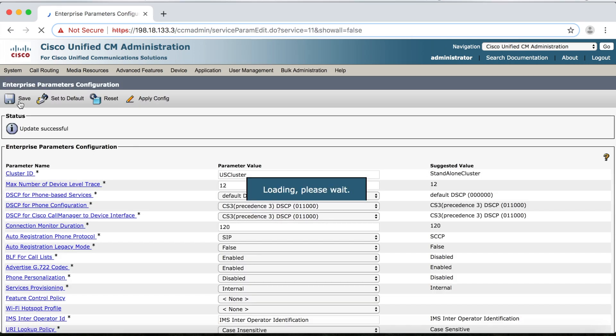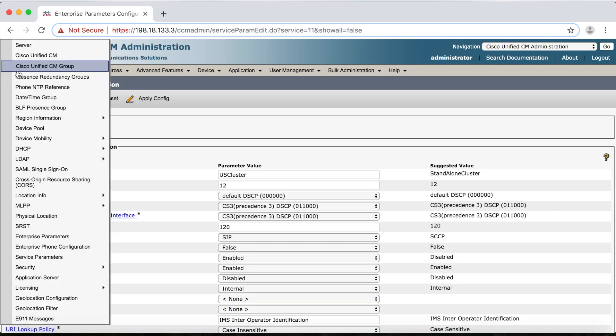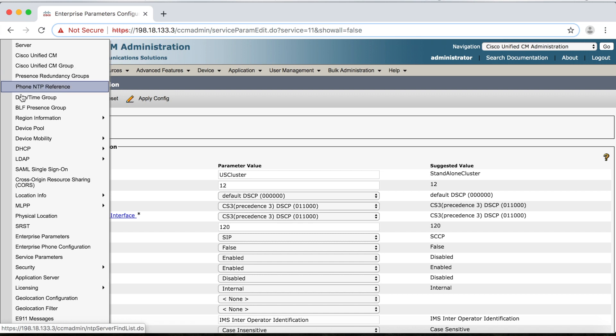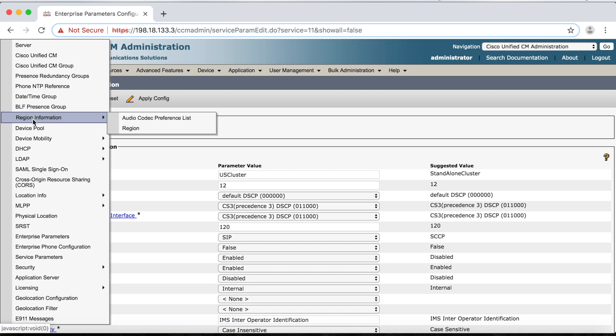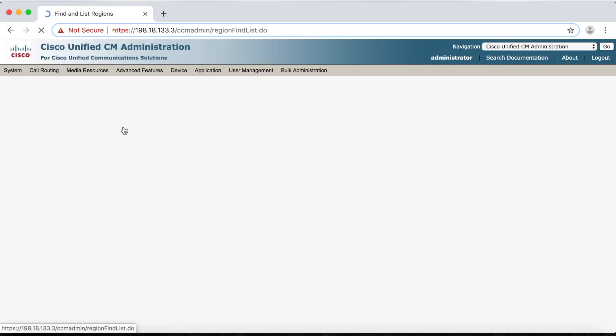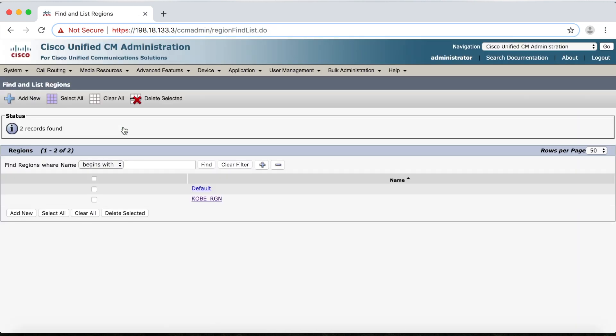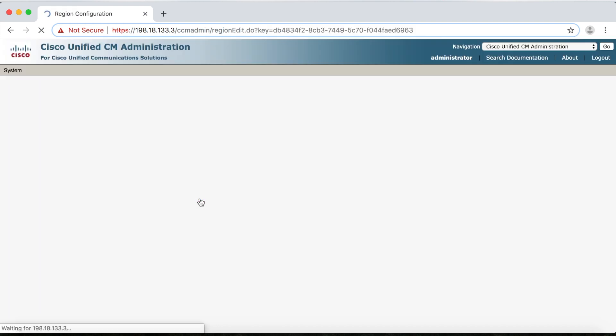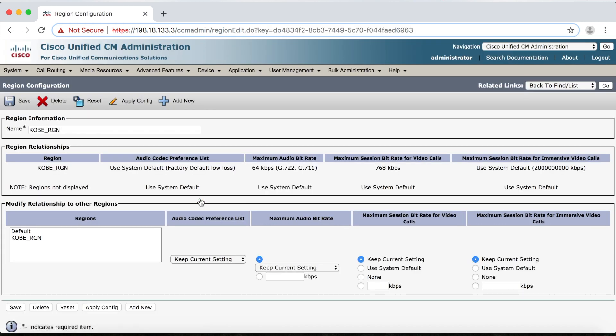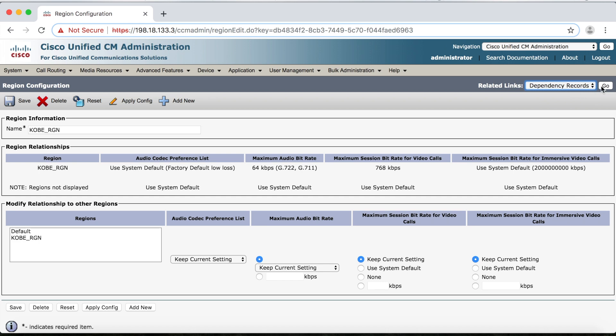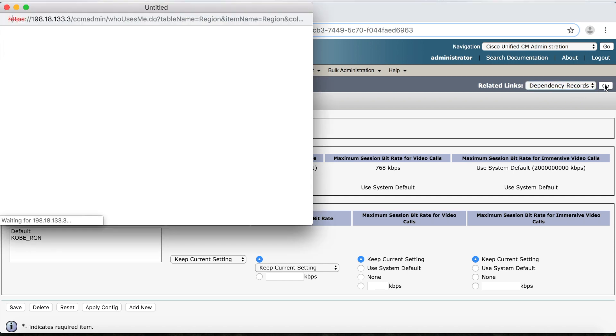Now let's go back to Region Information, Region, and let's click on our Kobe region here, and then we'll go back up to Related Links and select Dependency Records from the drop-down and click Go.